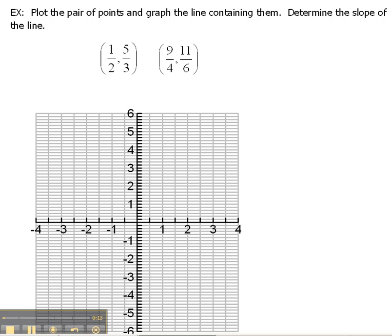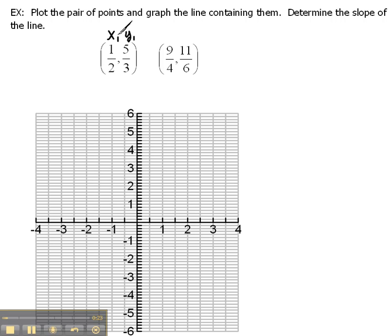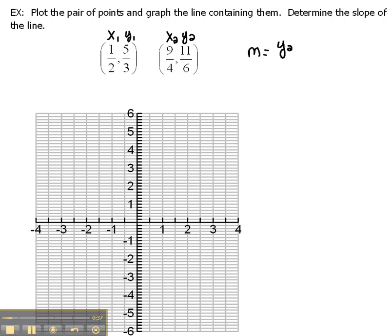You remember from your slope formula, the first thing that we had to do was we had to say, I have two points. One of them is my x1, y1 — the x and the y from the first point. The other one is the x2, y2 — the x and the y from the second point. Once we have those labeled, we can look at our formula that says m equals y2 minus y1 over x2 minus x1.